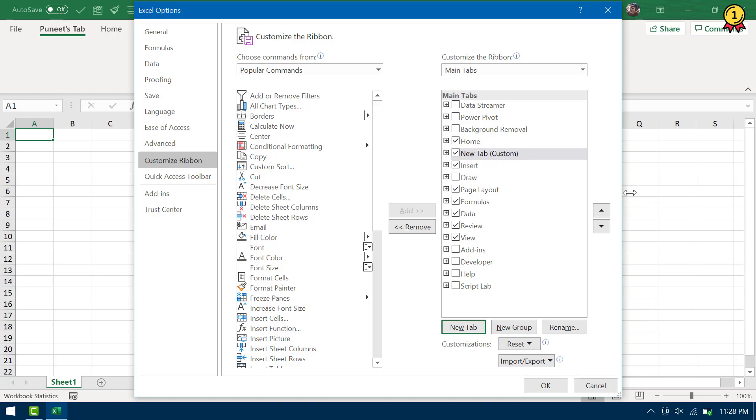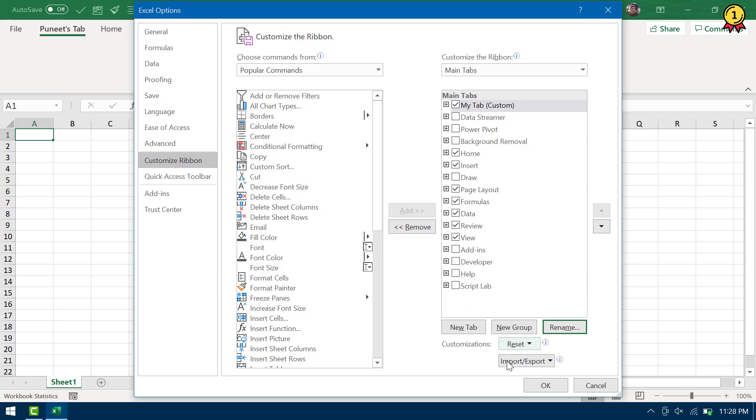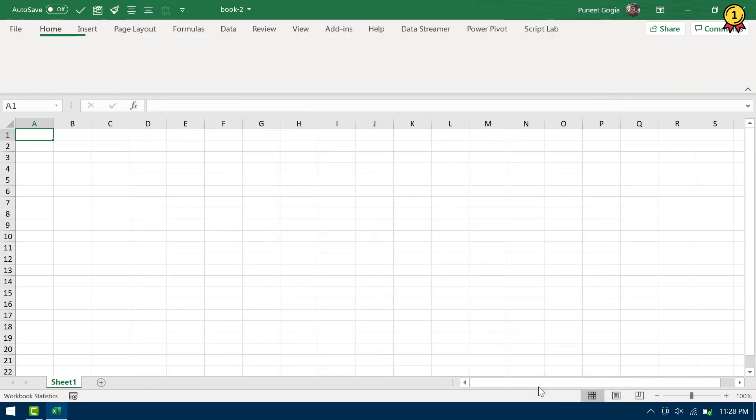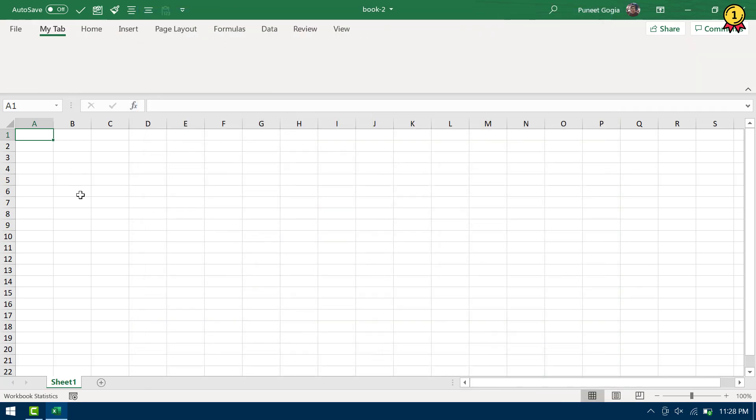And let me move this tab to the first and then let me rename this tab, my tab. So here, I have a new tab on my ribbon with the name my tab.